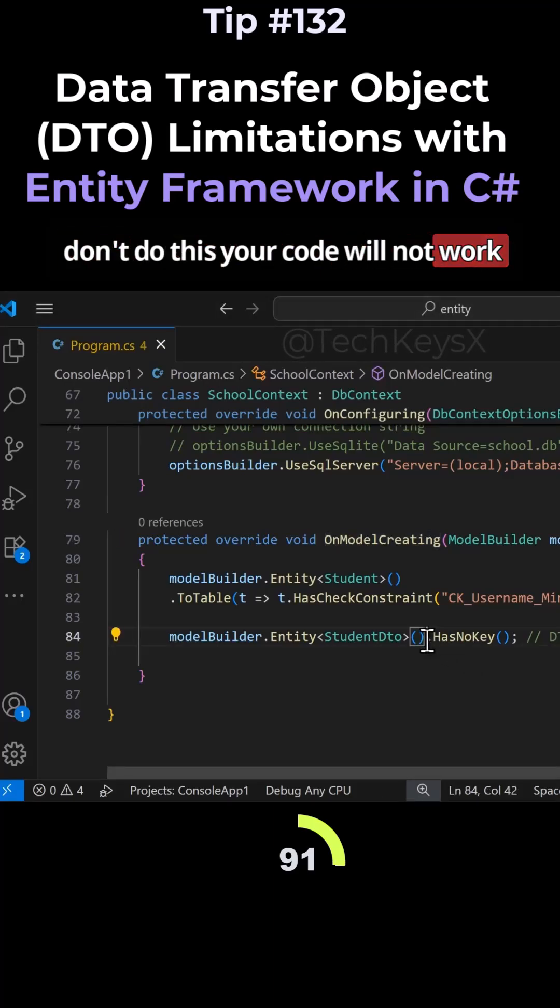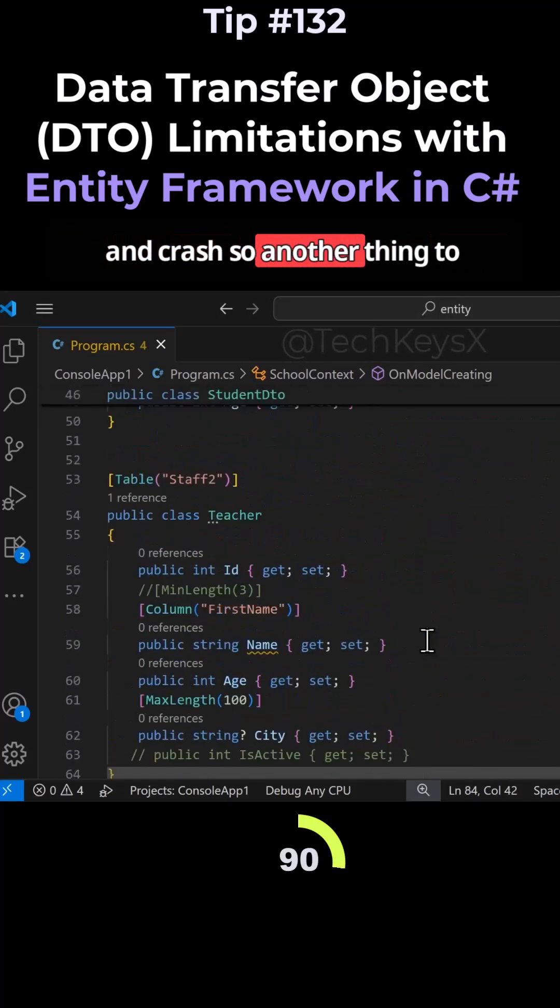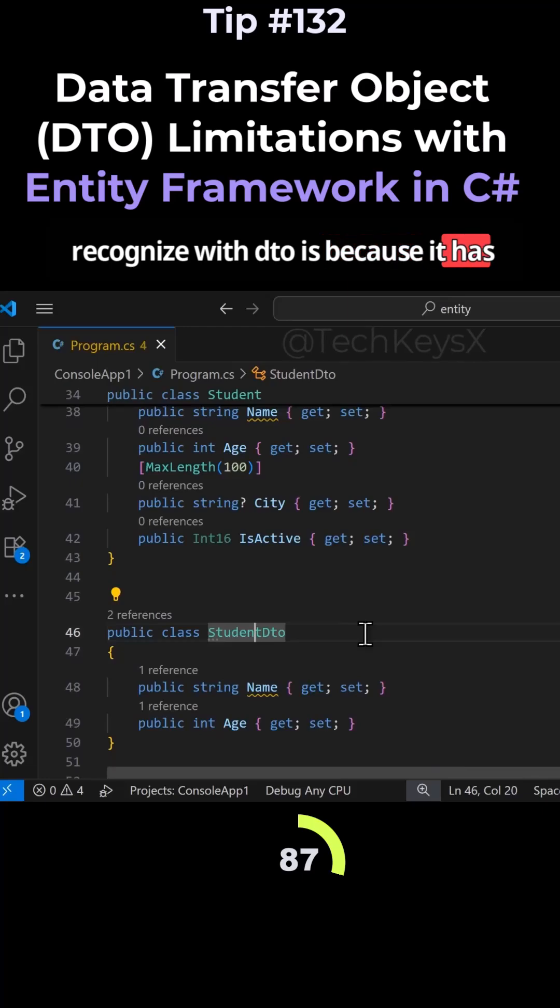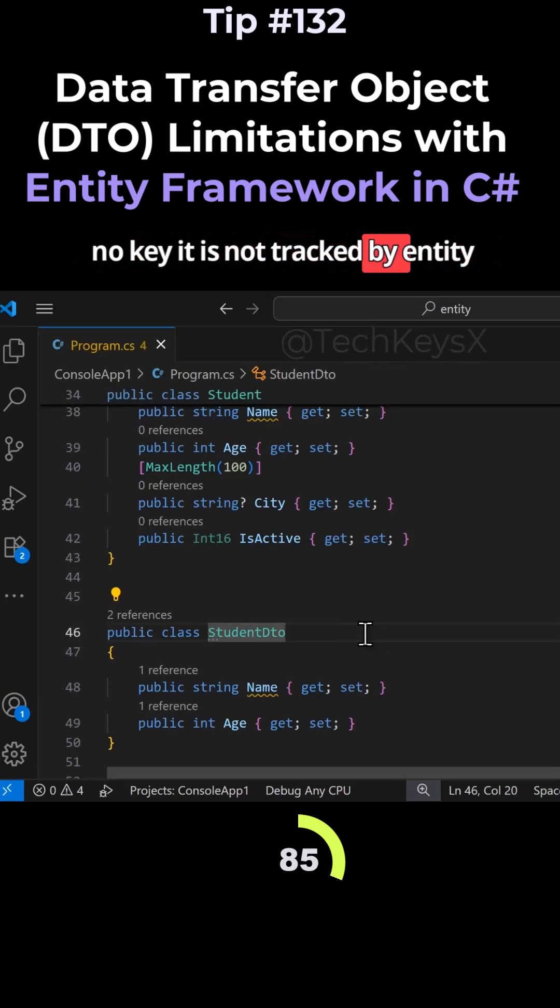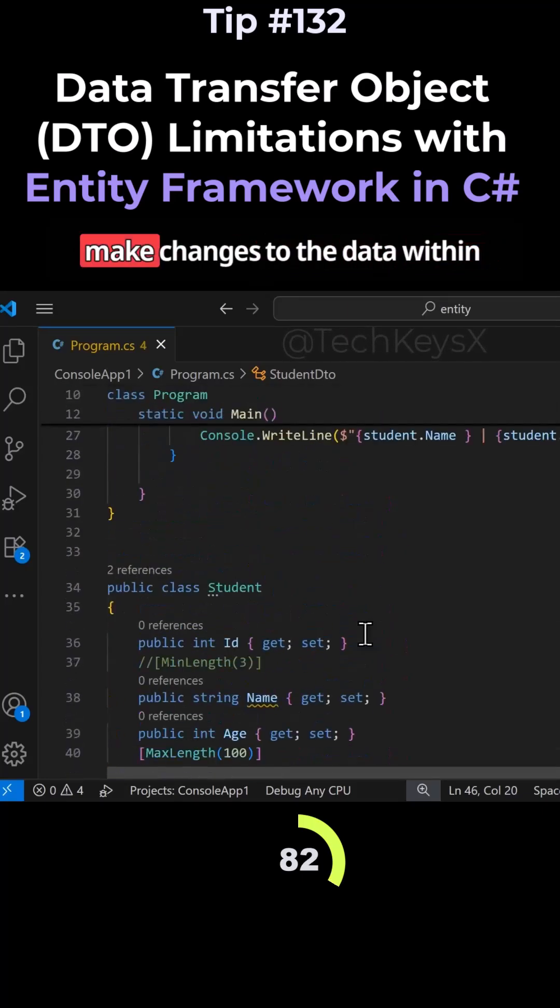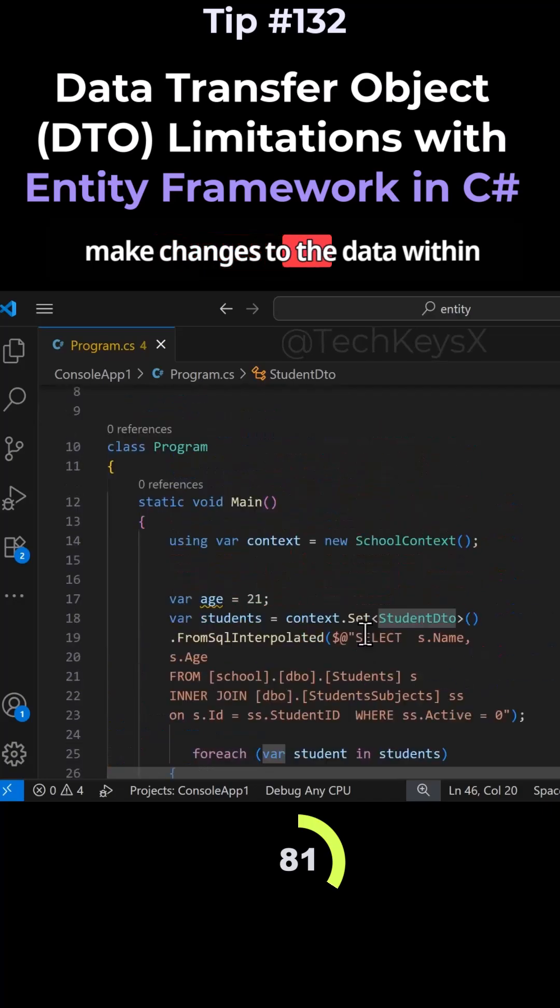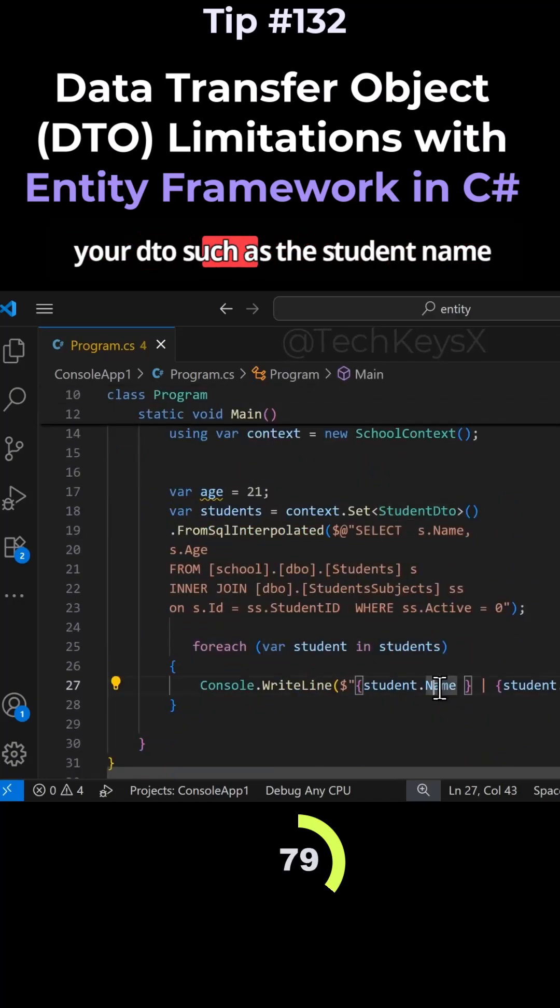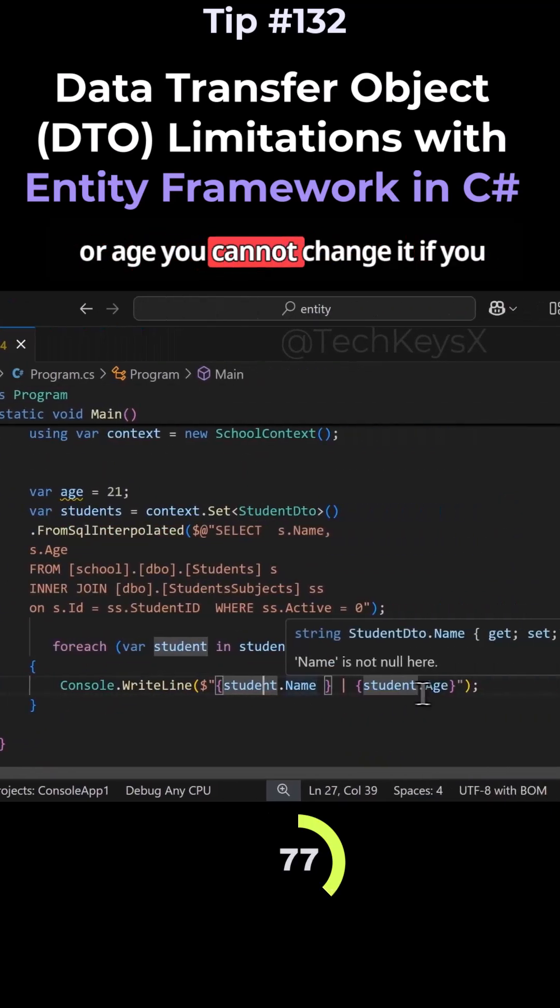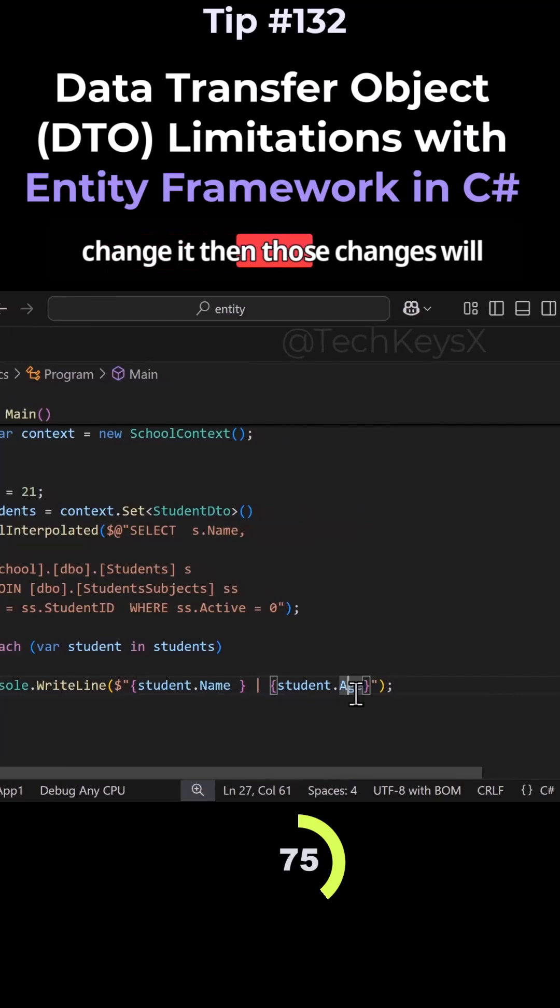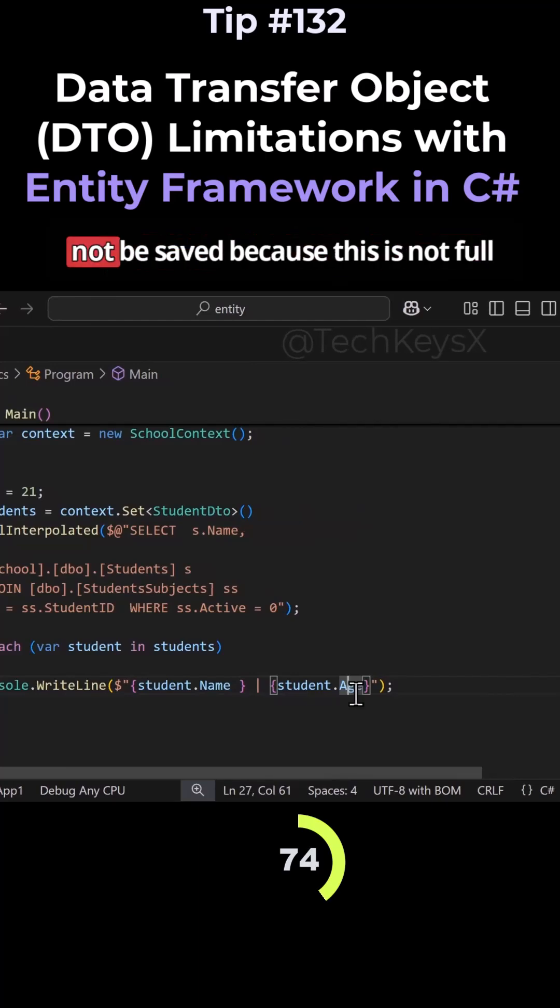Another thing to recognize is that because the DTO has no key, it is not tracked by Entity Framework. You cannot make changes to the data within your DTO, such as the student name or age. If you change it, those changes will not be saved because this is not a full Entity Framework class.